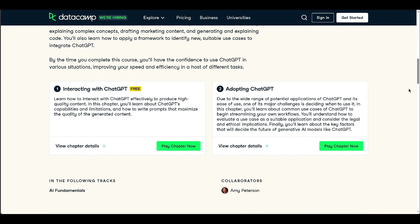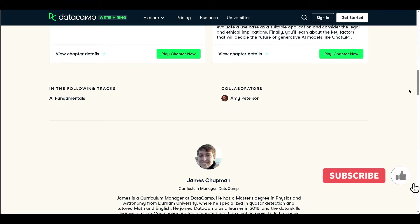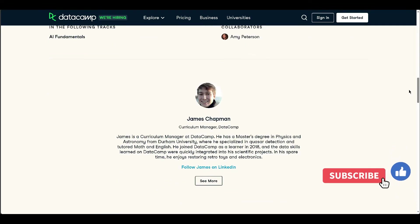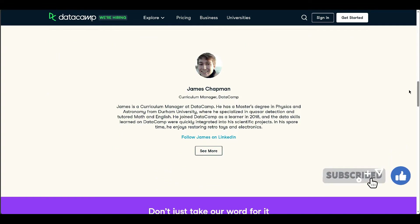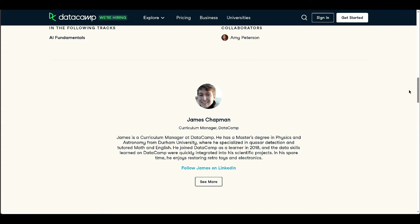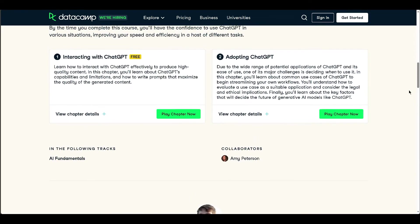...explaining concepts, marketing content creation, and coding assistance. By the end of this course, participants will be equipped to confidently leverage ChatGPT in different scenarios, enhancing their productivity.